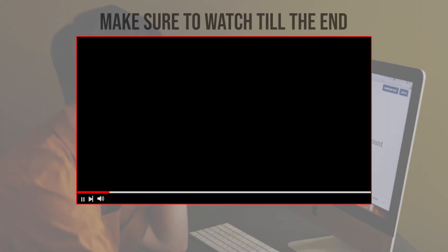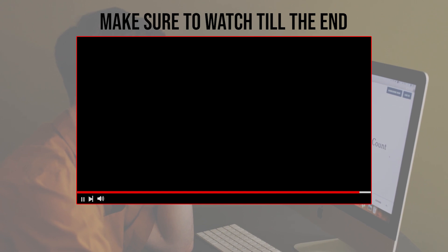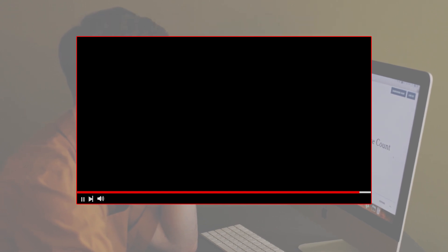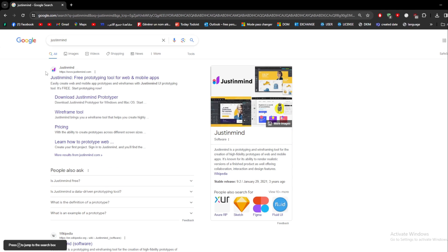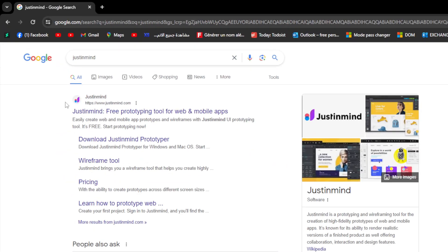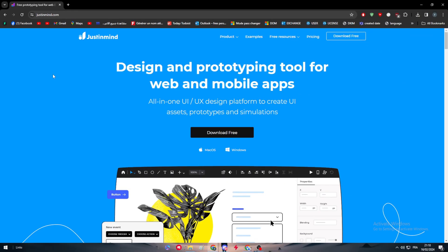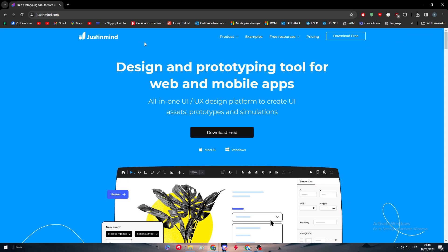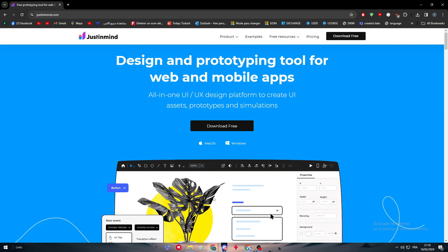Before we start, make sure to watch till the end to get the full information. First thing to do is simply head up to JustinMind and click on the first URL to justinmind.com. After you do so, you have to download this platform, so simply click on download free.